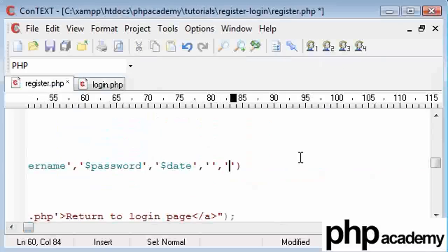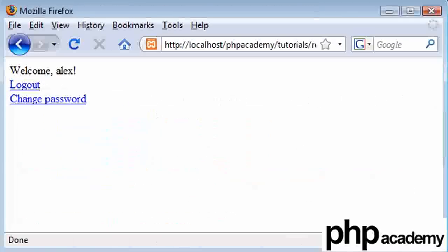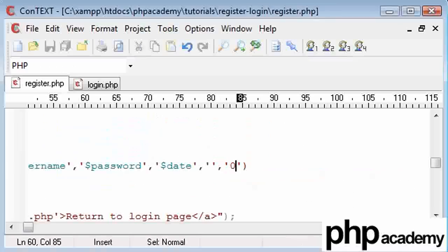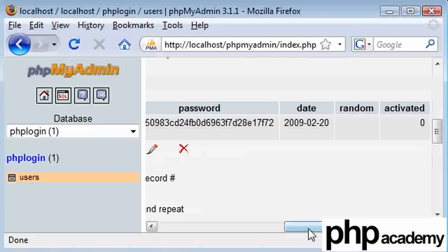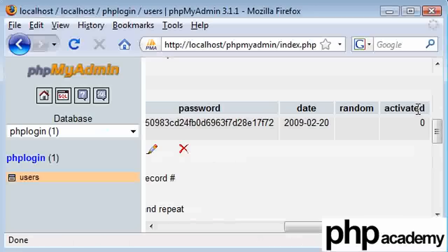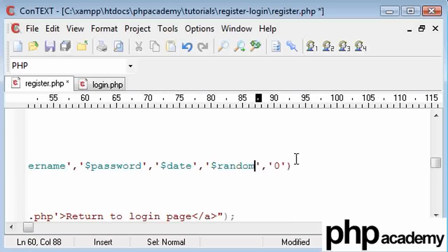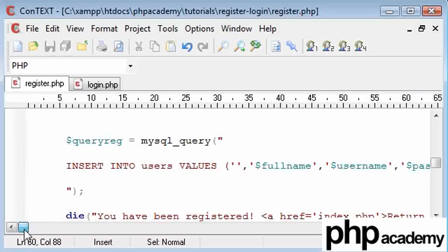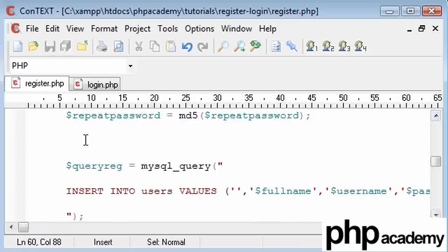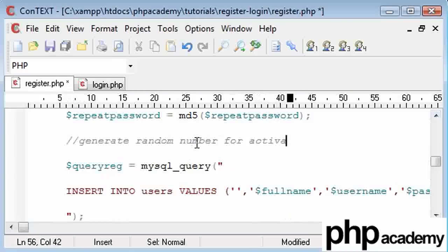And this, by default, is zero, but we're just going to stick a value of zero in there anyway. This corresponds to random. So this here is the random, and activated is this here. So this is going to be a random number, and I'm going to call this random. And up here, I'm going to generate this random number for the activation process.